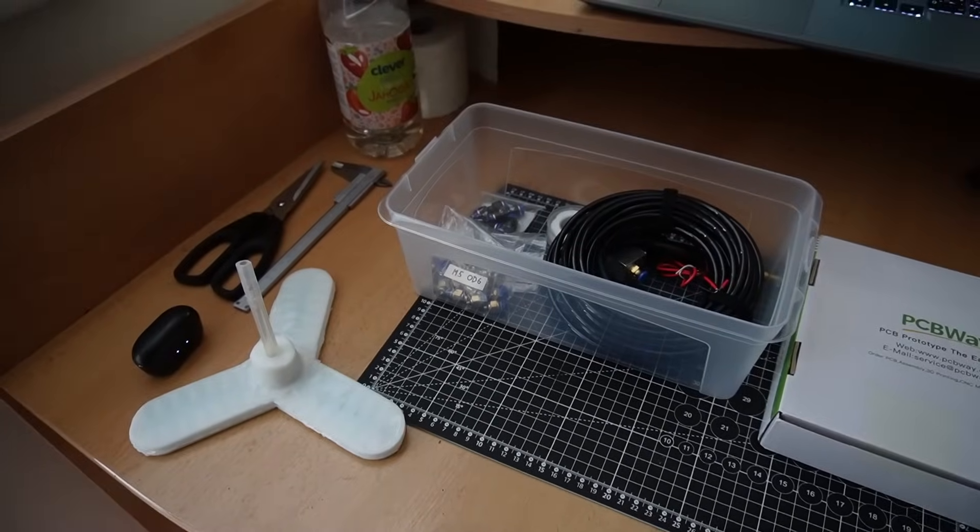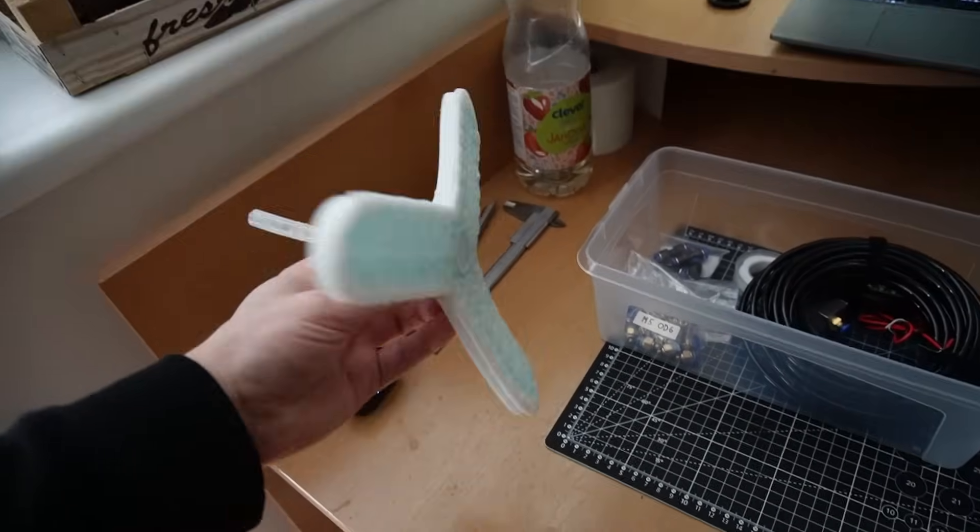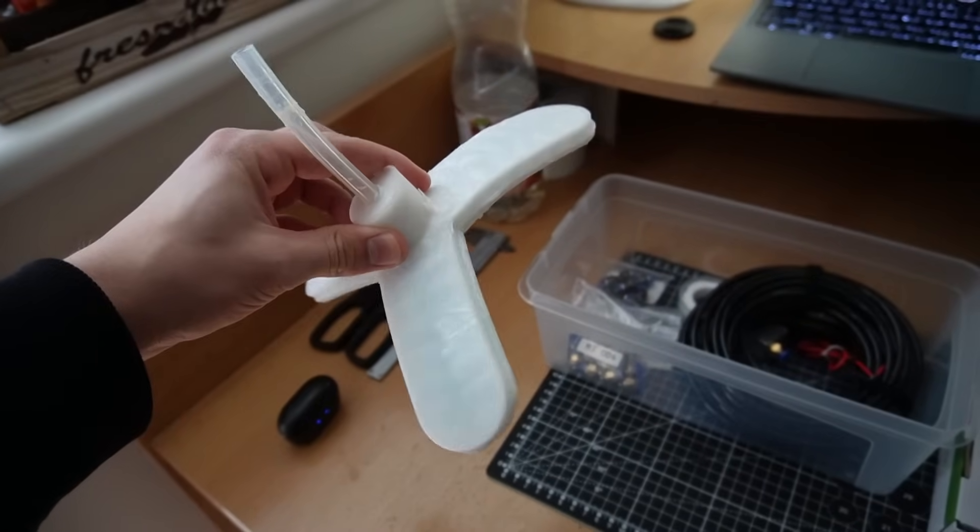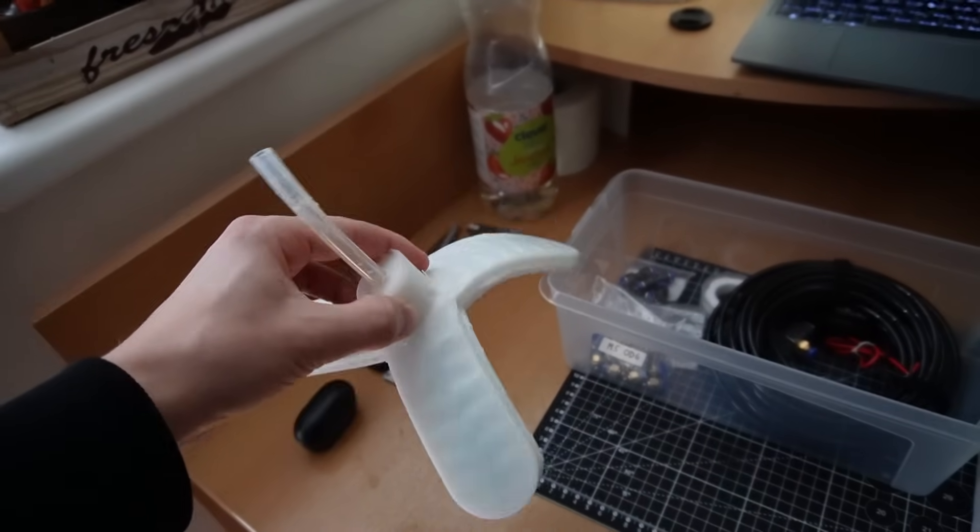This started about two months ago. First I made this soft robotic gripper. It's pneumatic, so you pressurize it and it closes.